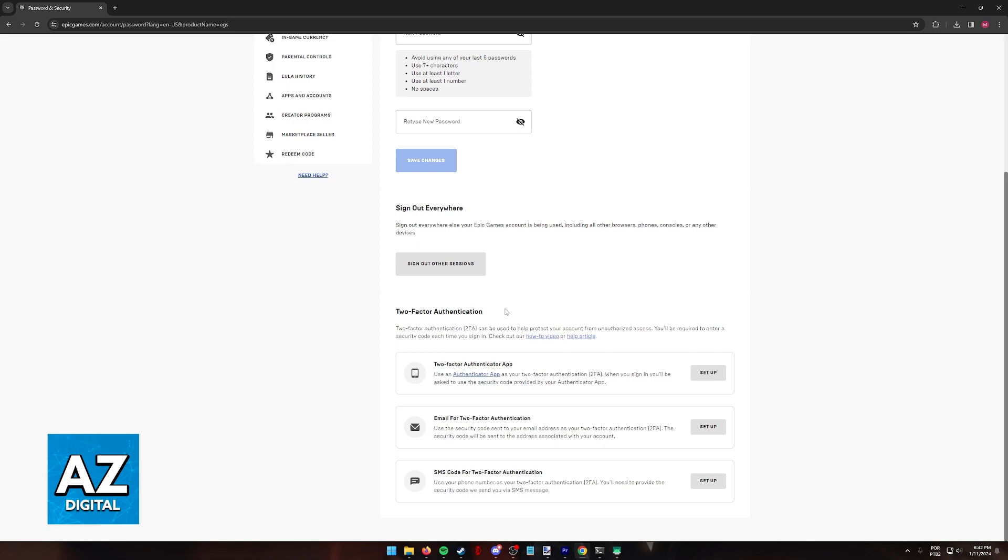So keep in mind that this is the only two-factor authentication that you can enable, and it is going to be associated to your Epic Games account, not Fortnite itself. So remember that.